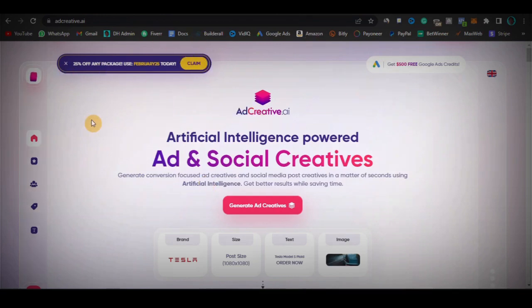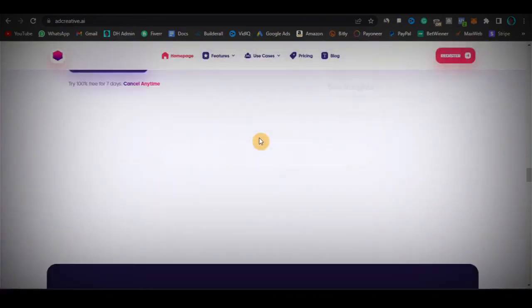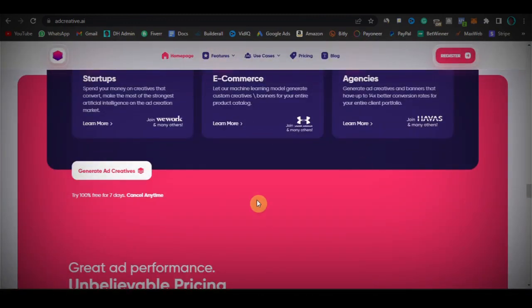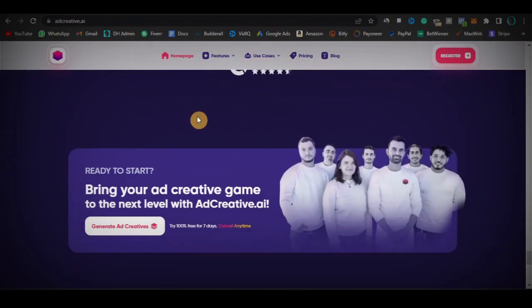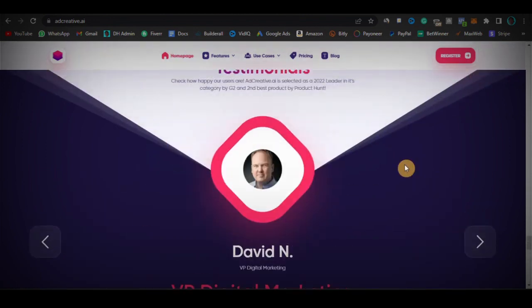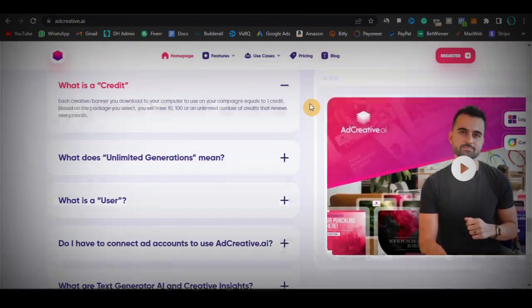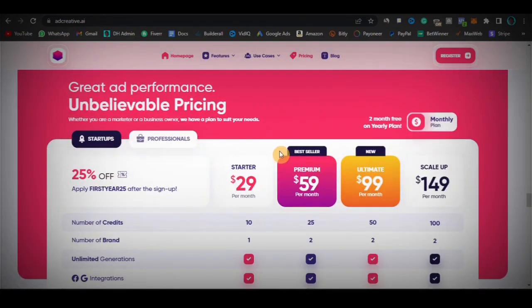First of all, I'm going to walk you guys through the scam that's going on with the adcreative tool and show you how to stay away from it, because if you don't learn how to stay away from it, you're going to fall victim. Once I'm done with the scam, I'm going to show you the results I got — two campaigns without adcreative and two campaigns with it — so you can see for yourself whether it's something you'd want to use.